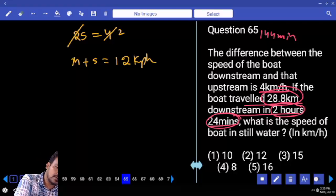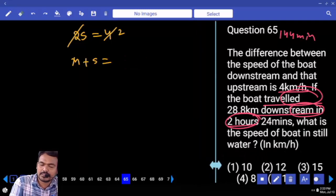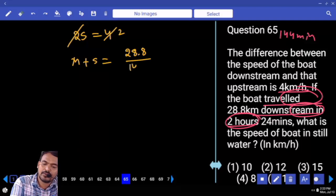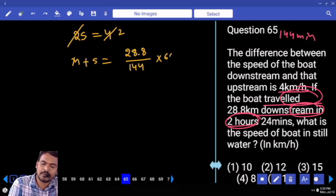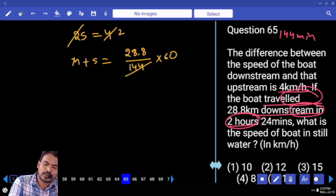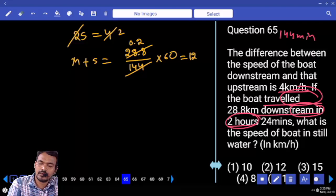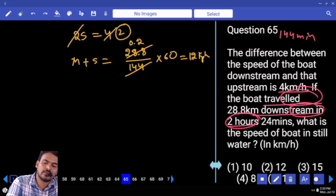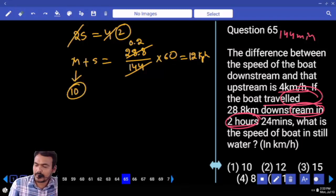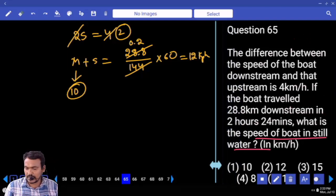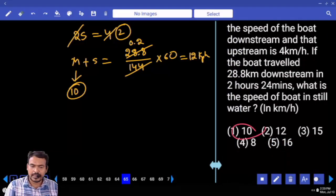M plus S equals 12 km per hour. S value is 2. So M plus 2 equals 12, meaning M equals 10. The question asks for the speed of the boat in still water. The answer is 10 km per hour.